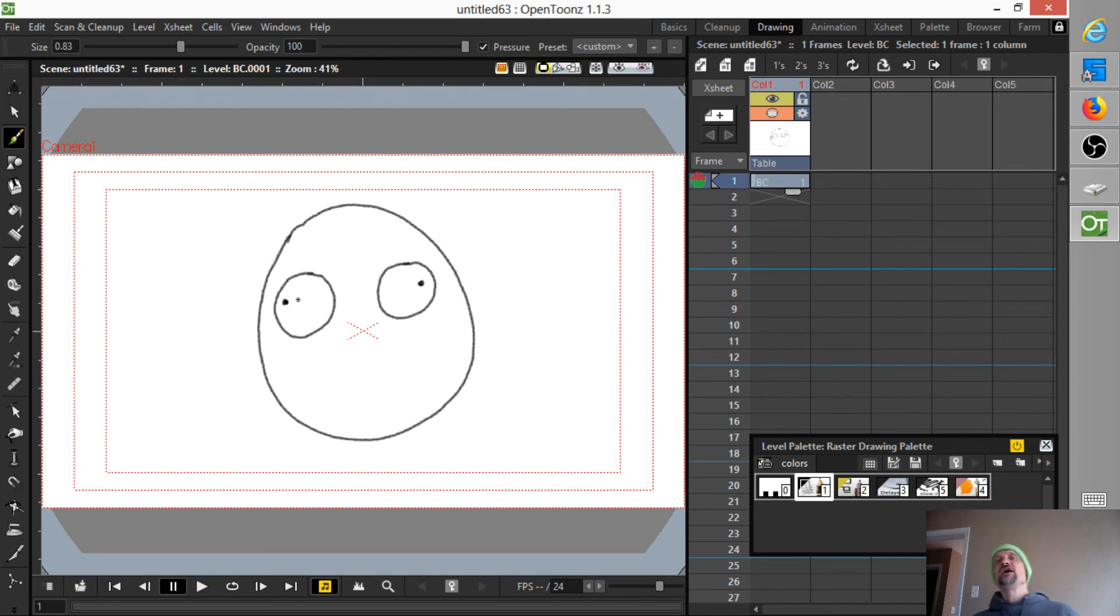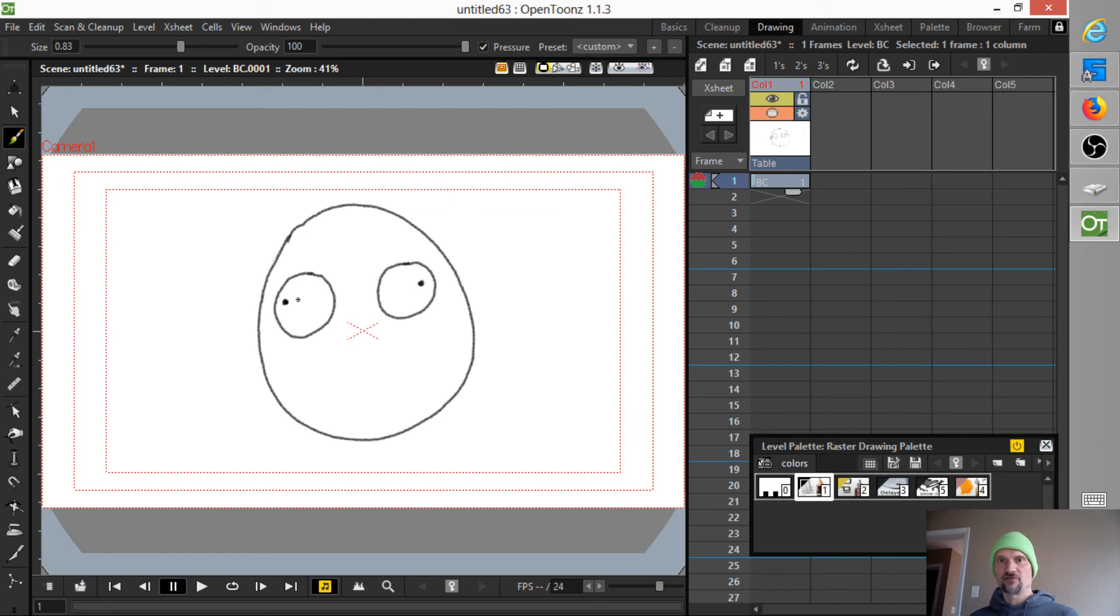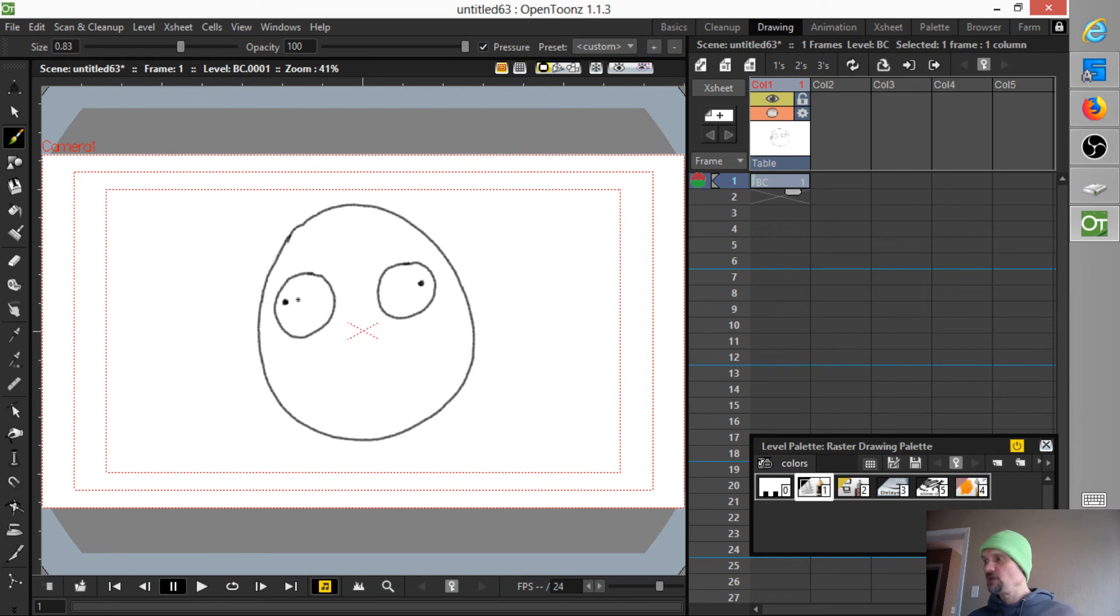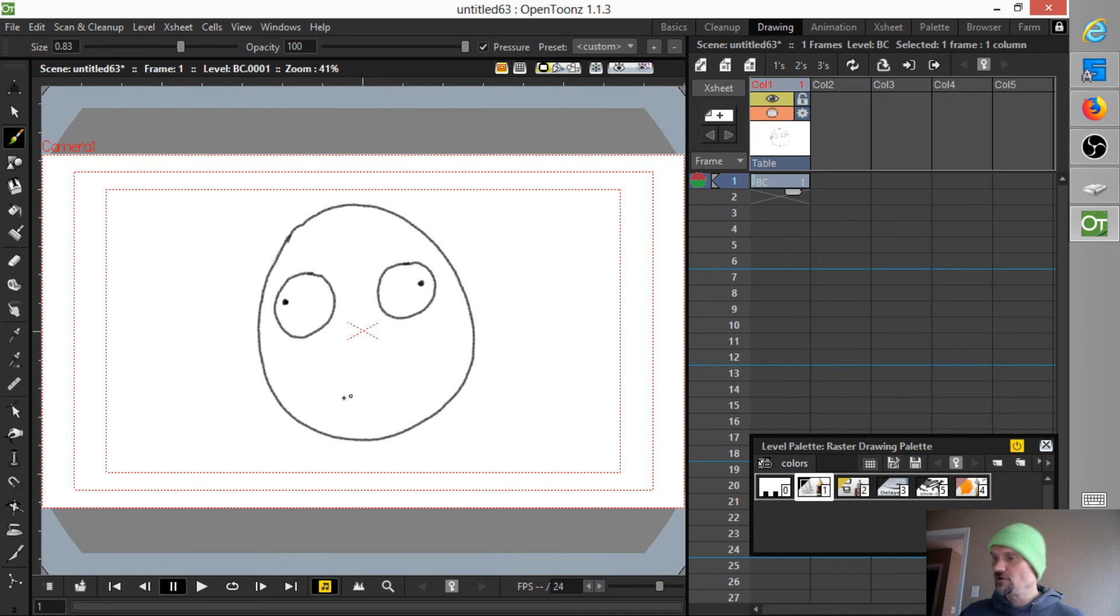Remember, if you bring in any art from any other program, whether it's Blender or Creator or whatever, you're going to have this same problem. Any art that you, any image sequence you bring into OpenTunes is a raster level. It's got to be converted if you're going to do anything with it.